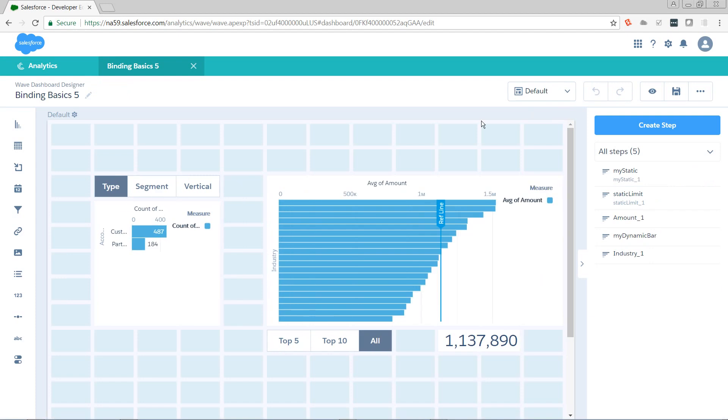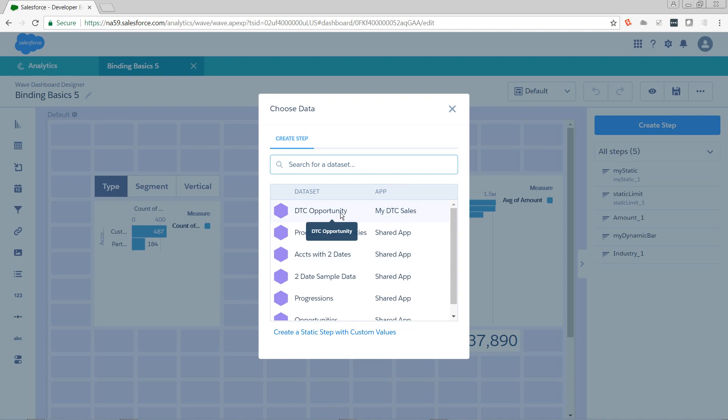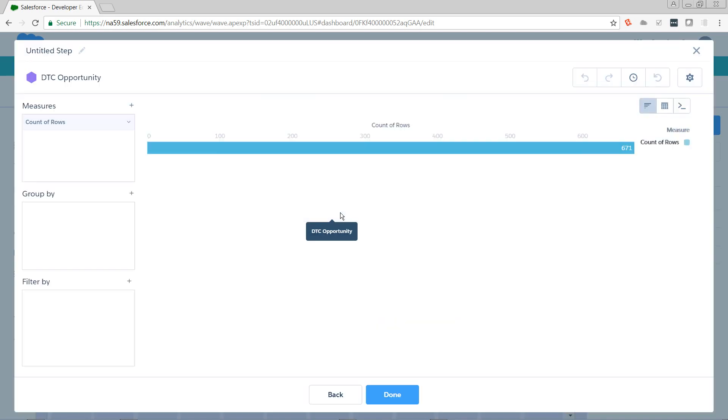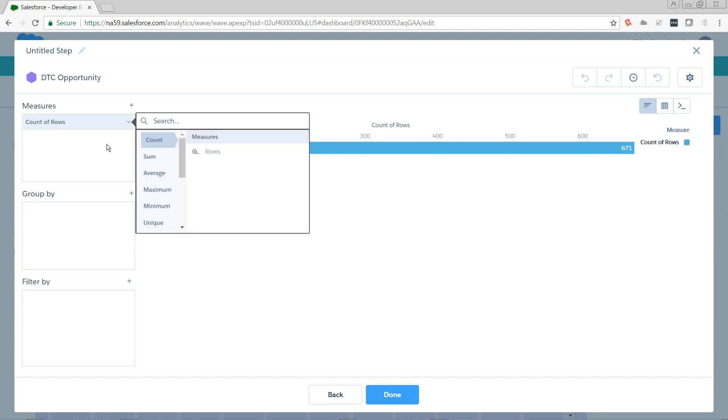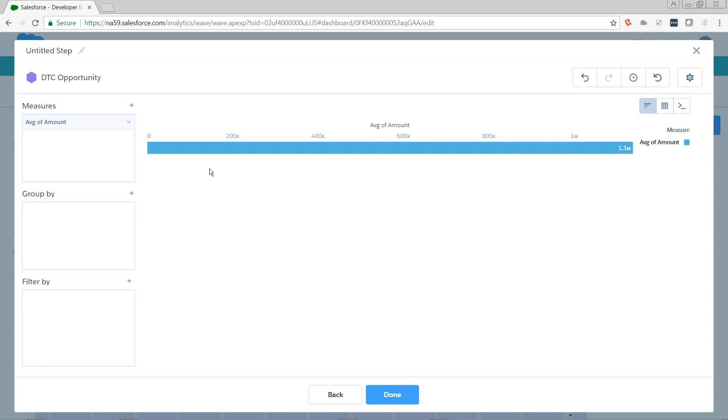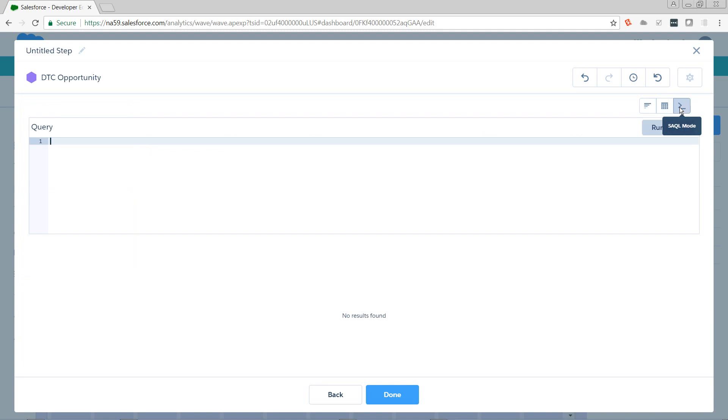So first thing we're going to need to do is we're going to need to create a step that's going to give us a different color value based on what's coming in from the average amount on our amount_1 step that is powering the reference line. And this is going to need to be a SAQL step so that we can leverage the case statement functionality. So first, I'm going to create a step on my DTC opportunity dataset. I'm going to set it to average of amount, but this is really just a placeholder for where we're going to add our binding later.